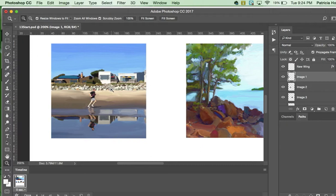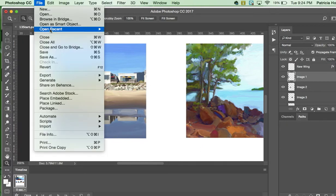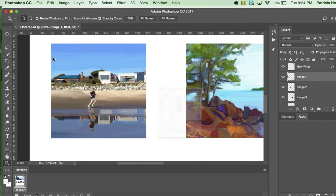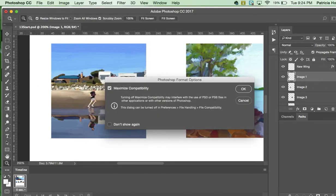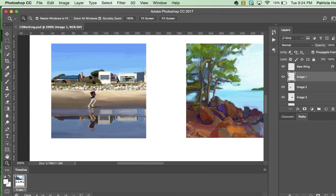So before we begin, let's go ahead and go file, save as, and save it as a different name so we can preserve the original start file. So we're going to call this working, and we're going to hit save, hit OK.